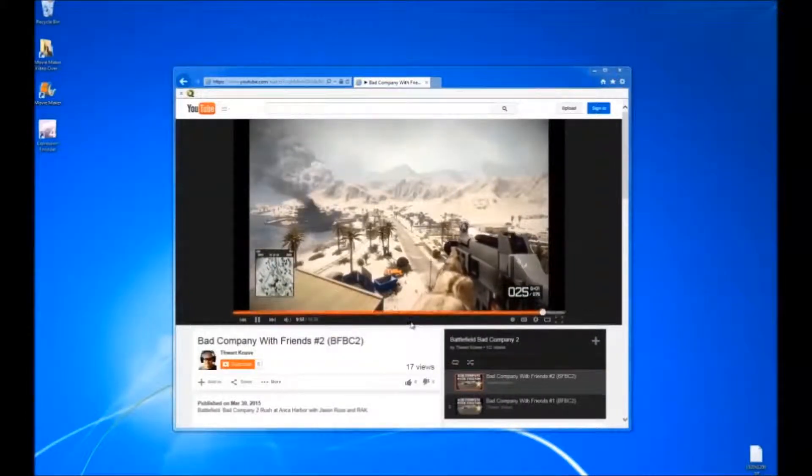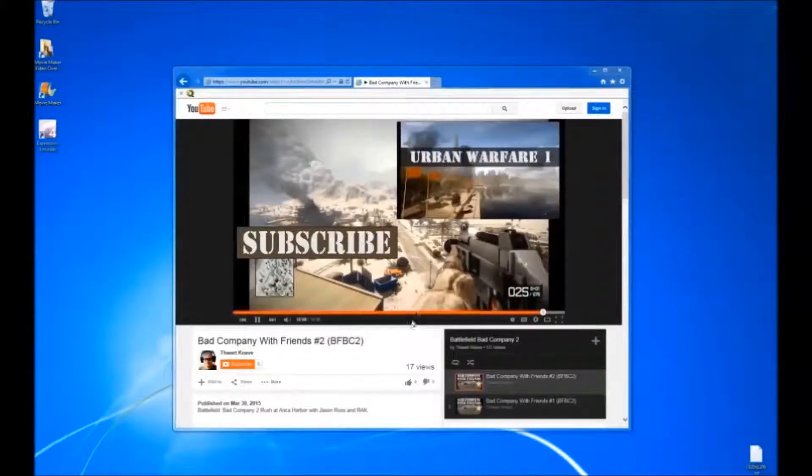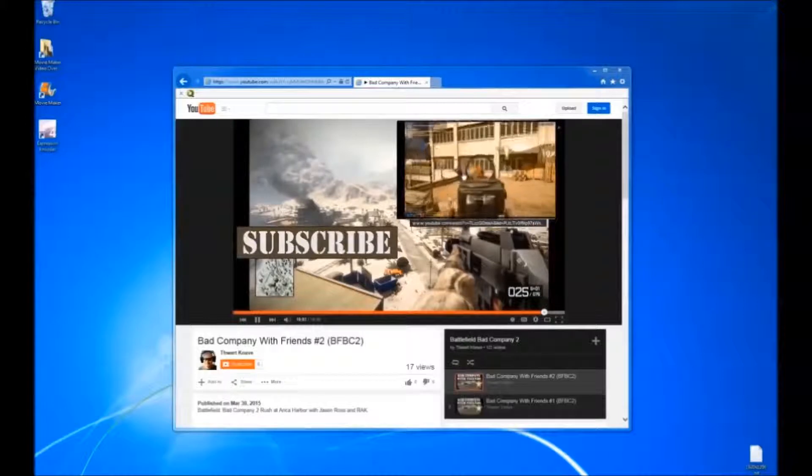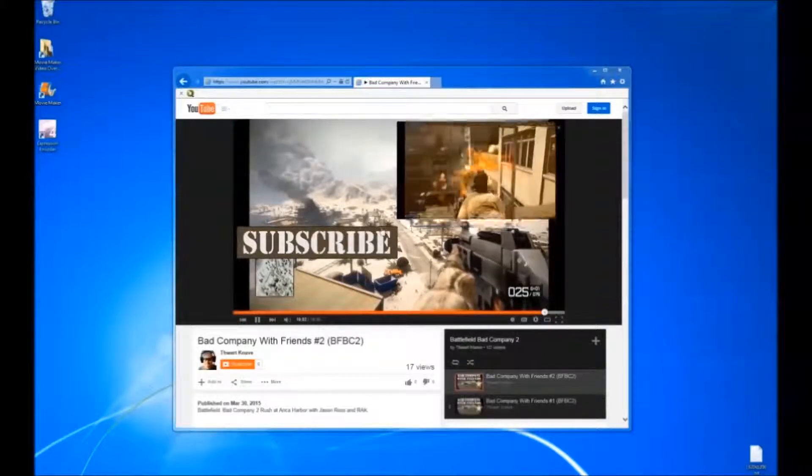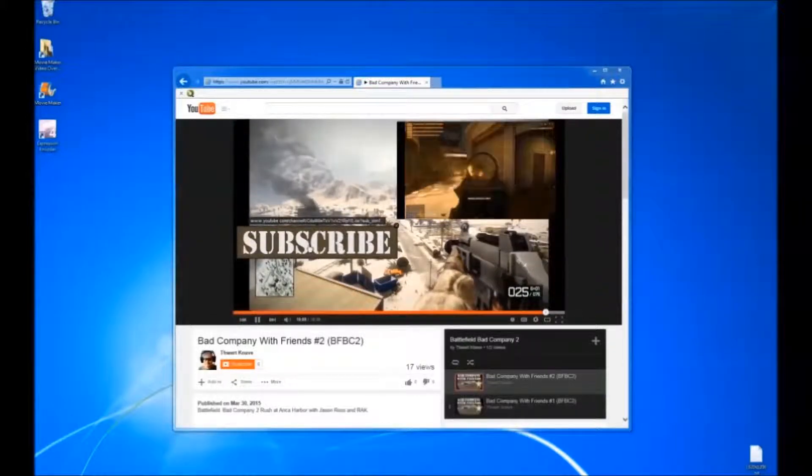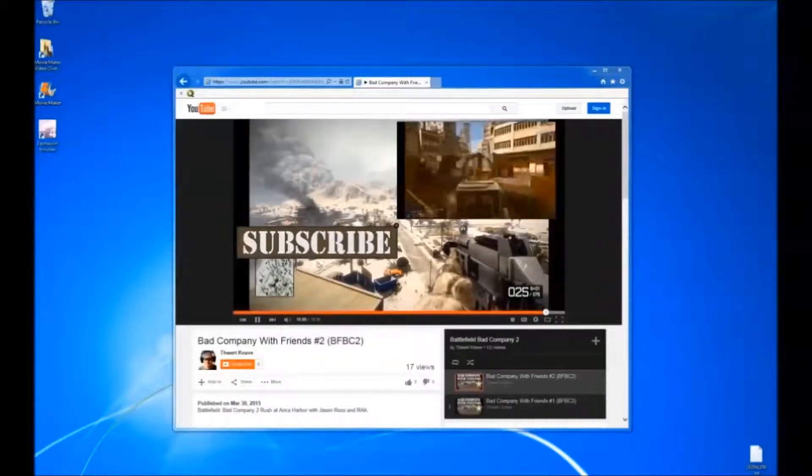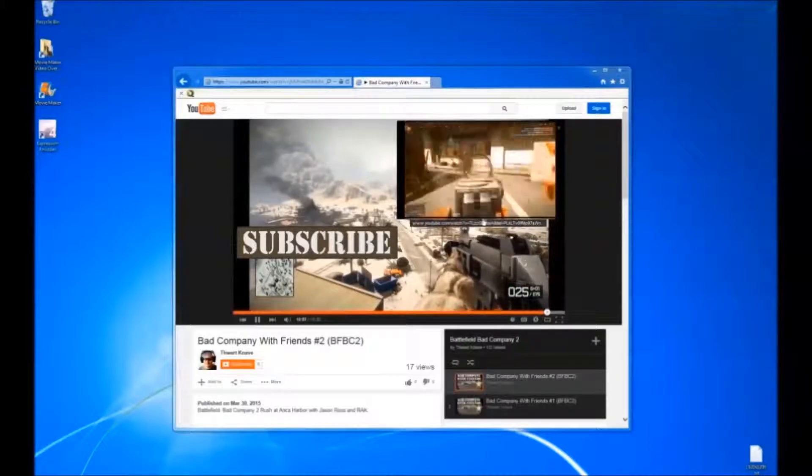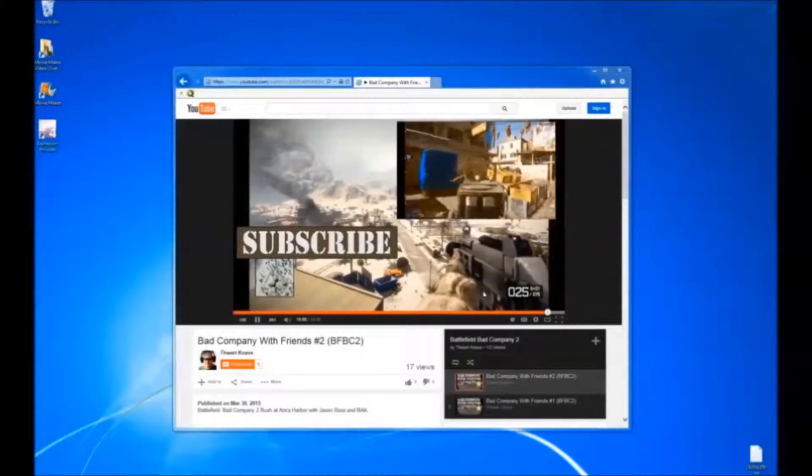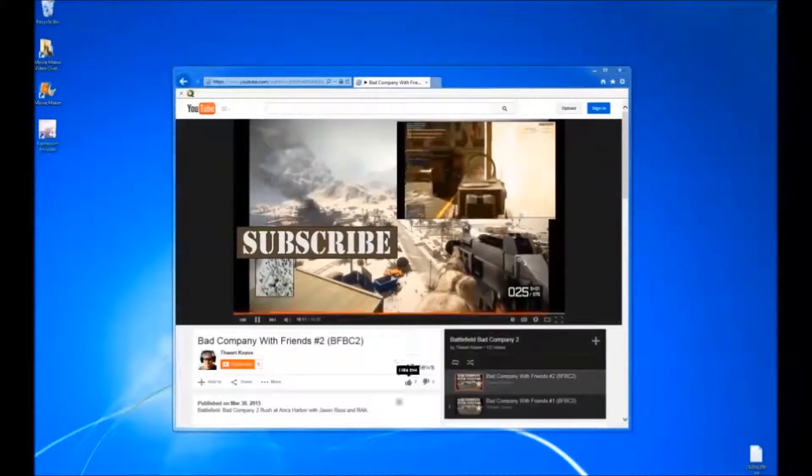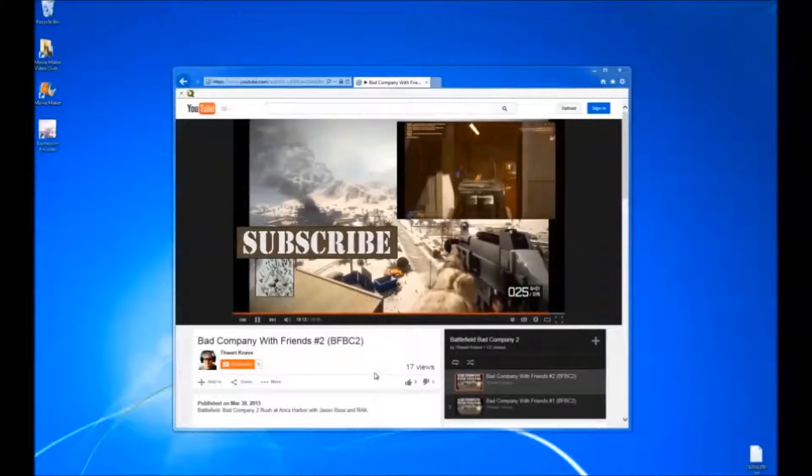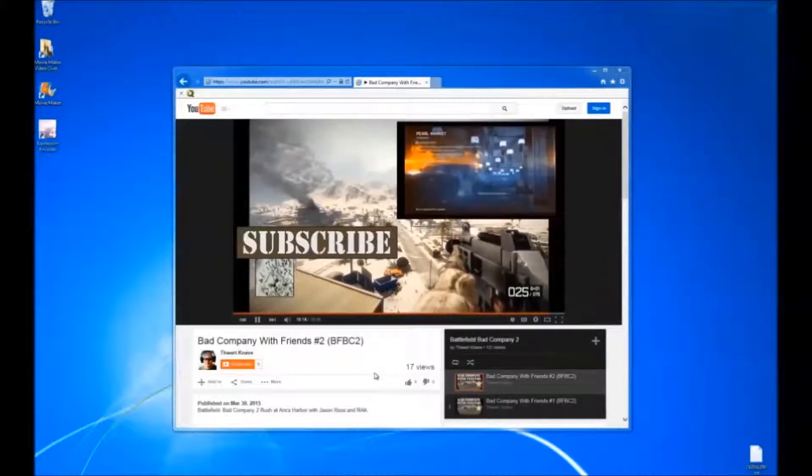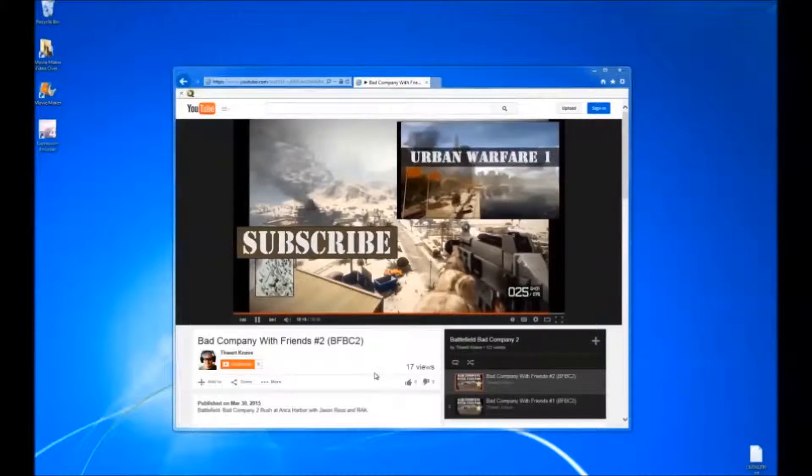Please check out the video that this outro was used in. You'll also see it has an intro and a middle. Hope you found this useful. Please subscribe to my channel. Thanks for watchin'.